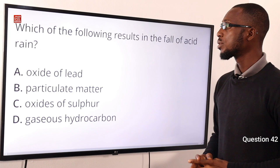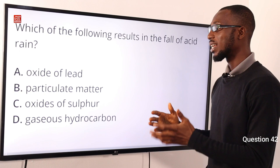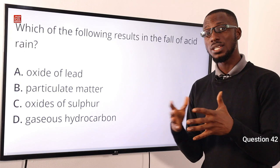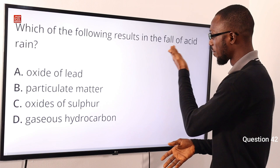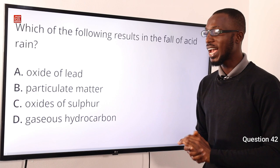Question 42: Which of the following results in the fall of acid rain? That is due to the oxides of sulfur. Due to a substantial amount of sulfur oxides in the atmosphere, this leads to the fall of acid rain. The correct option here is option C, oxides of sulfur.